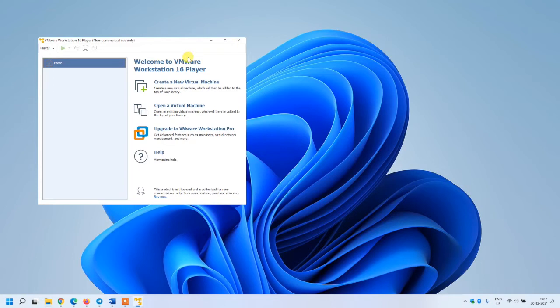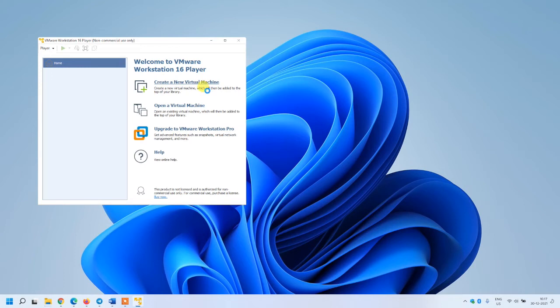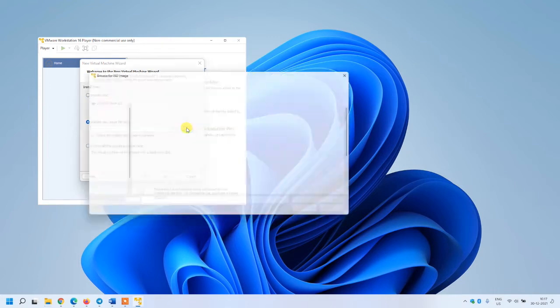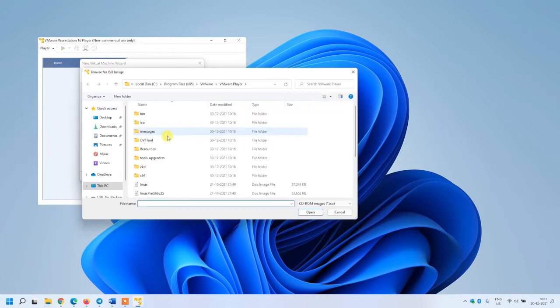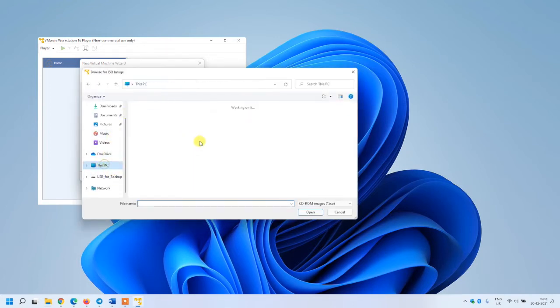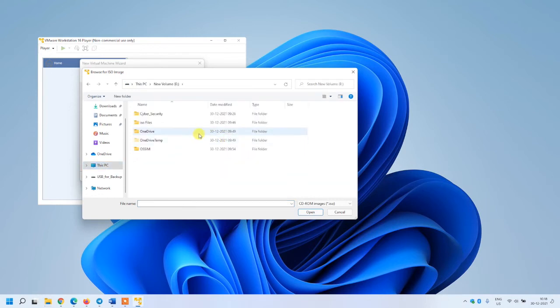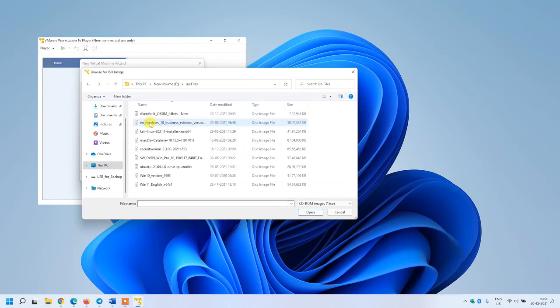You can create any machine on that. Let me start with a new machine and create a new virtual machine. I have an ISO image which I am going to mount here. I have it on a different drive, so let me select it. I need Windows 10.